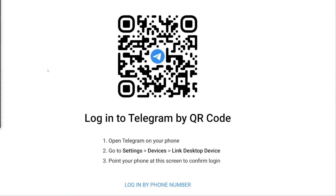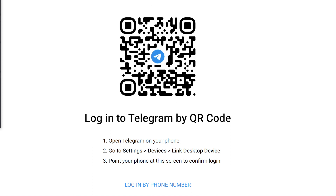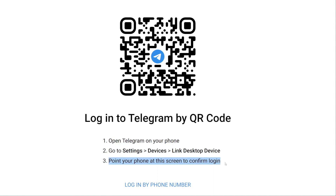Let me show you how it looks. I've just opened web.telegram.org and it shows me a QR code. It also says I have to open Telegram on my phone — I've already done that — then go into Settings, Devices, Link Desktop Device. After that, all I have to do is point my phone at the screen to confirm the login.